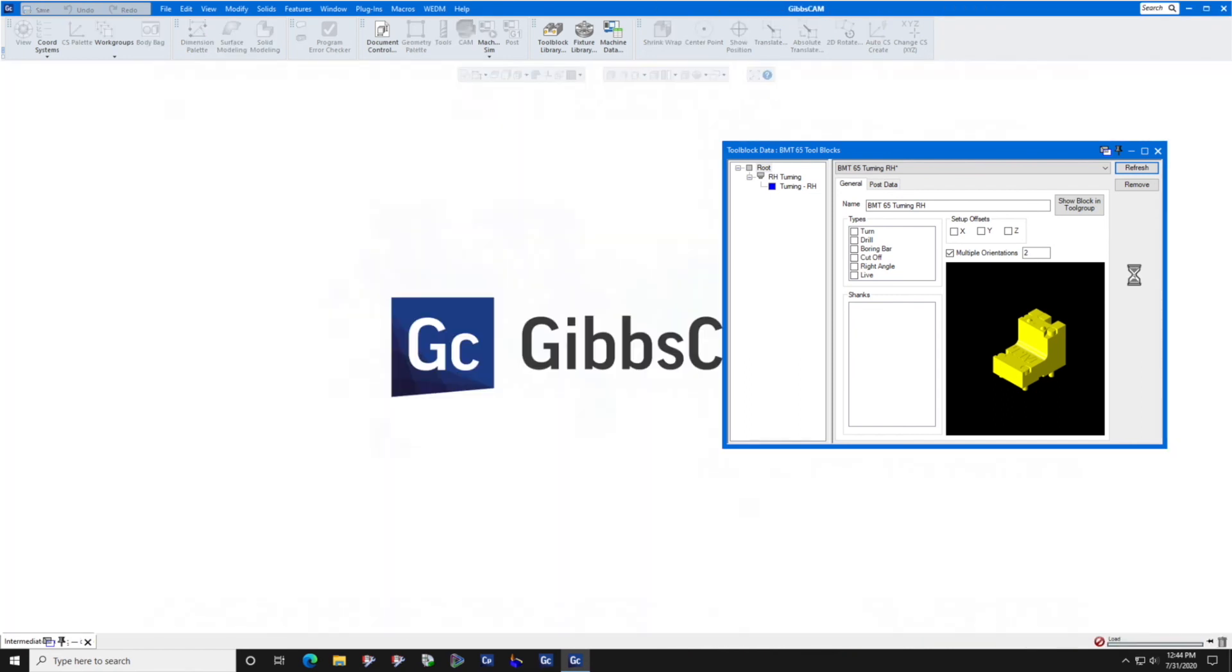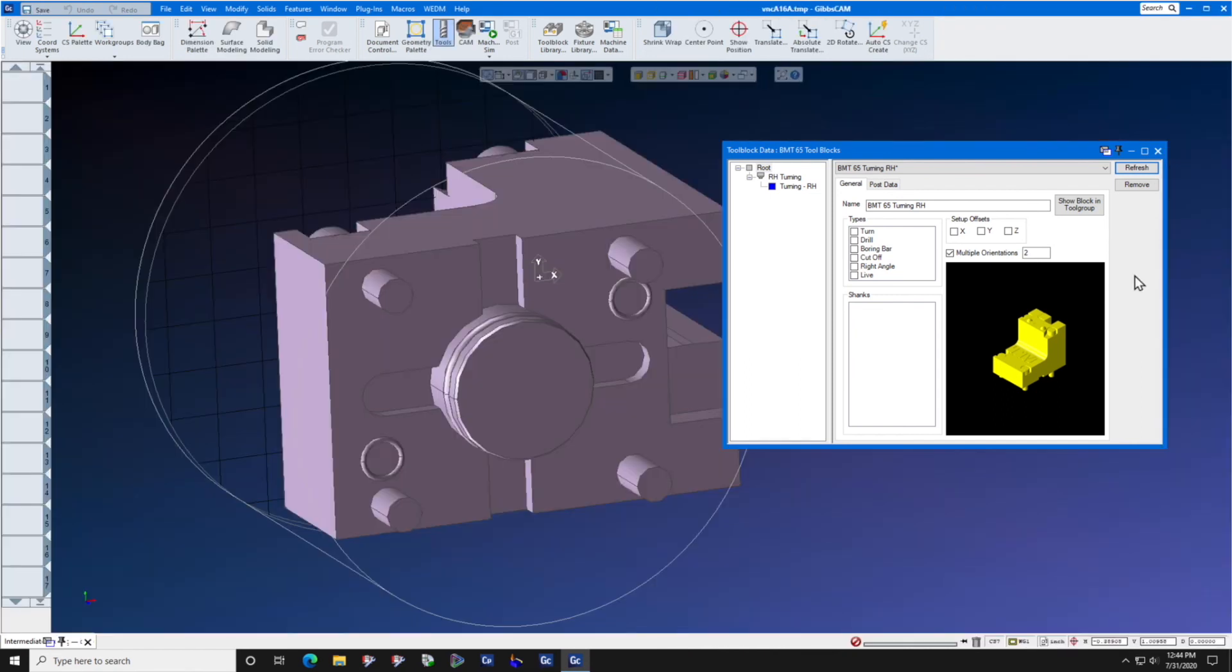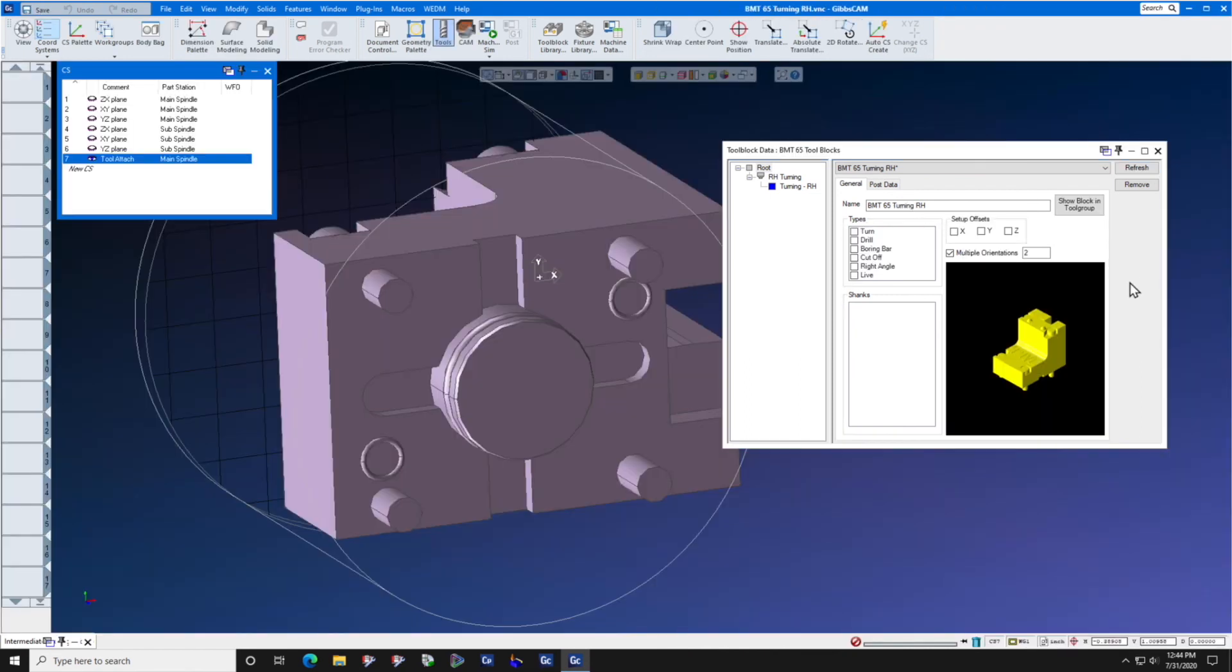Once this tool block refreshes, we can now go to our part file and add this tool block. In the next video, we will show you how to do that.